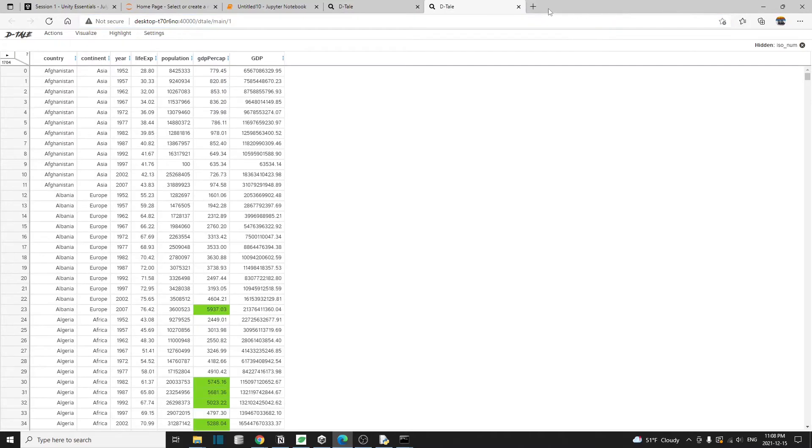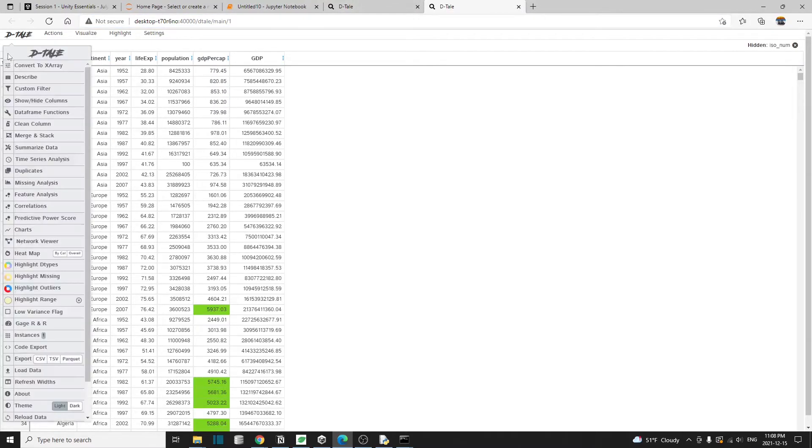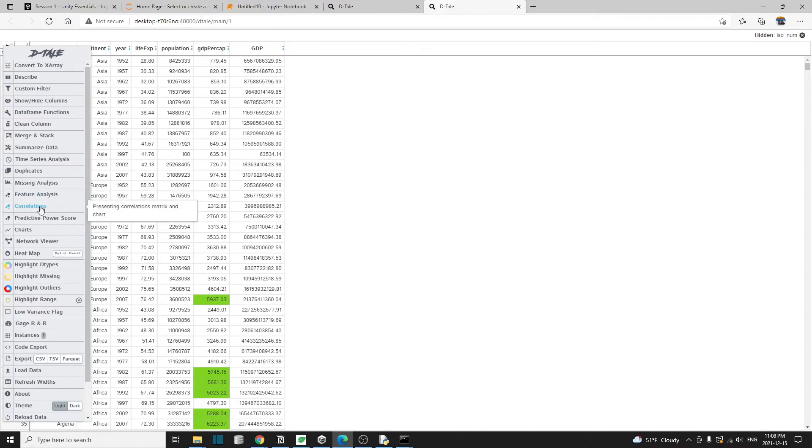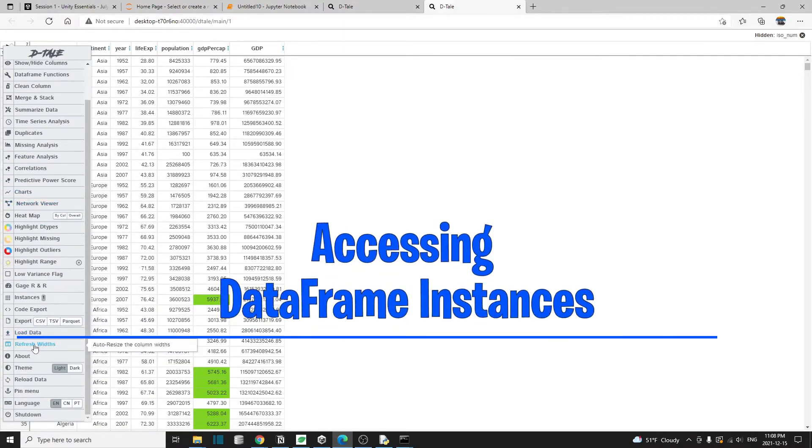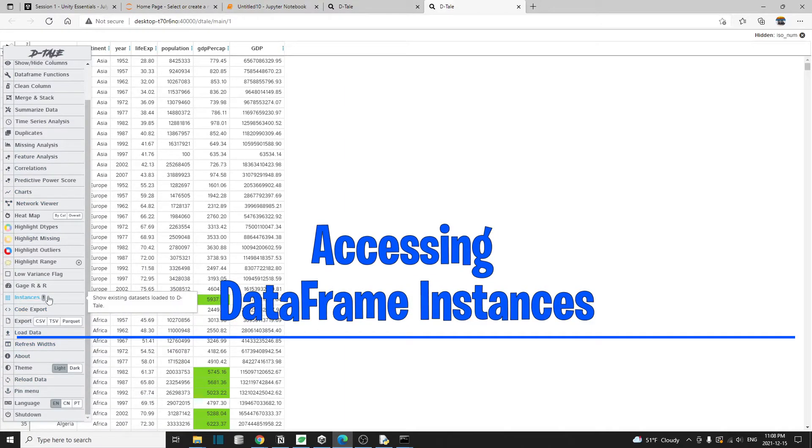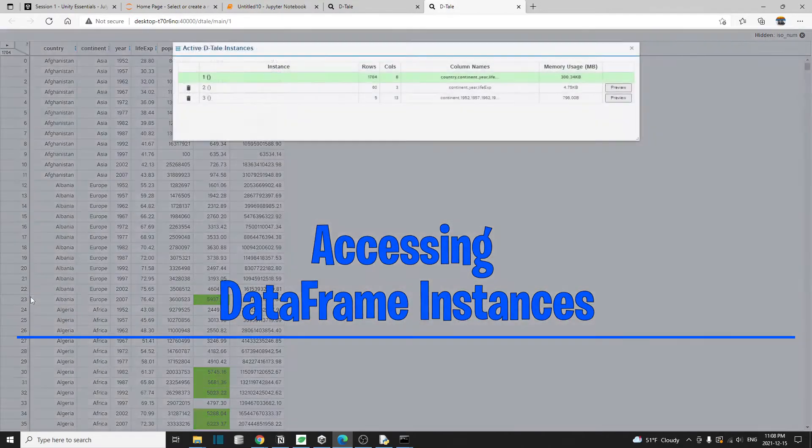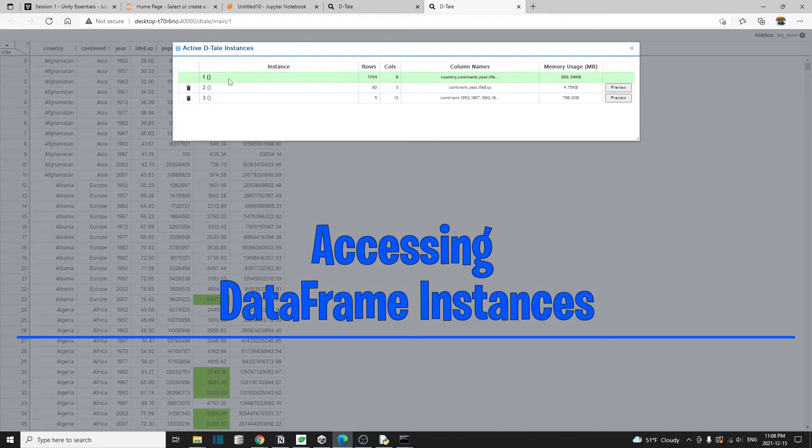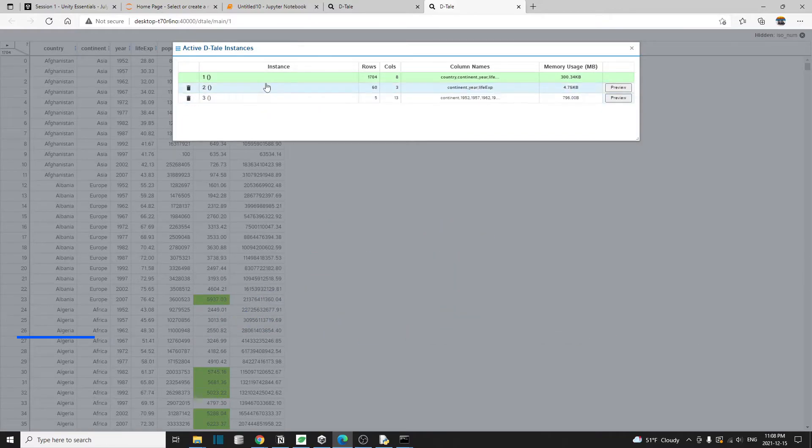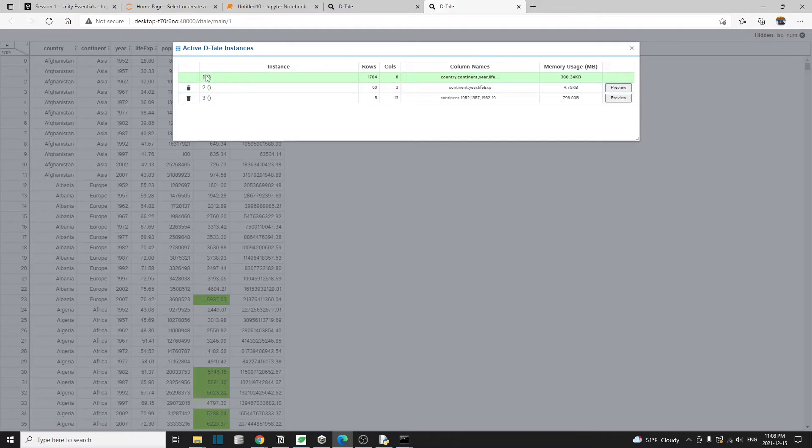Let's say if you close down these tabs, if you go to the menu and go down to the bottom in the instances, click on this, then you will see all the active instances that we have in the Python environment.